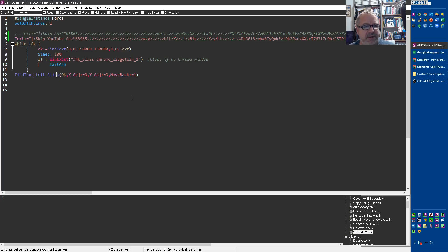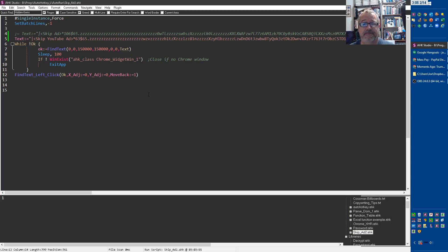So I just thought that was a fun little thing that it's another use for auto hotkey and Find Text. Cheers.